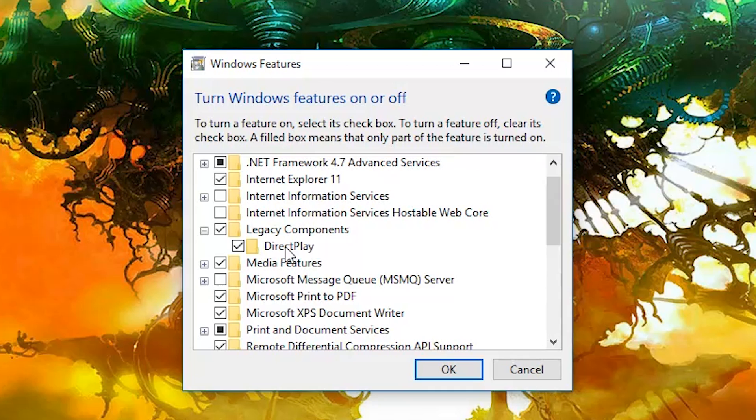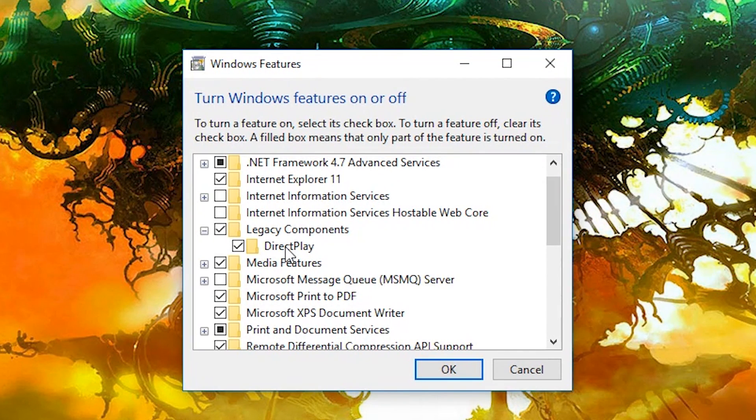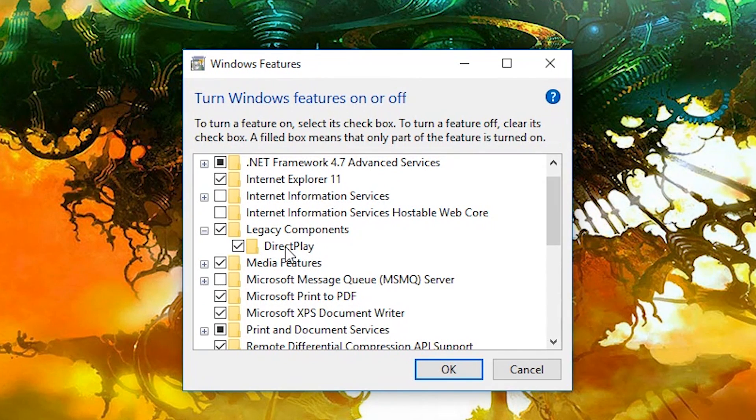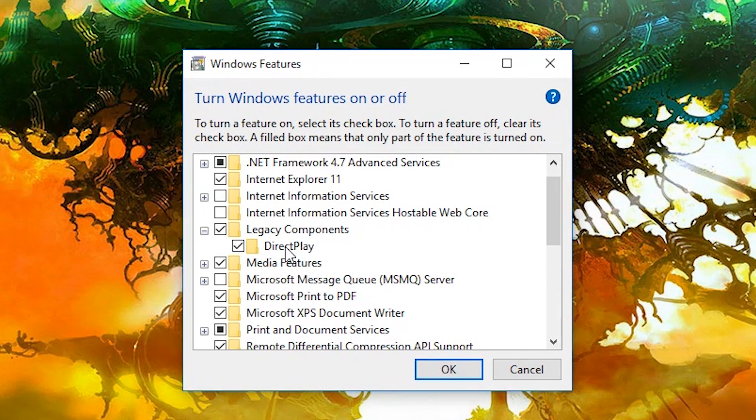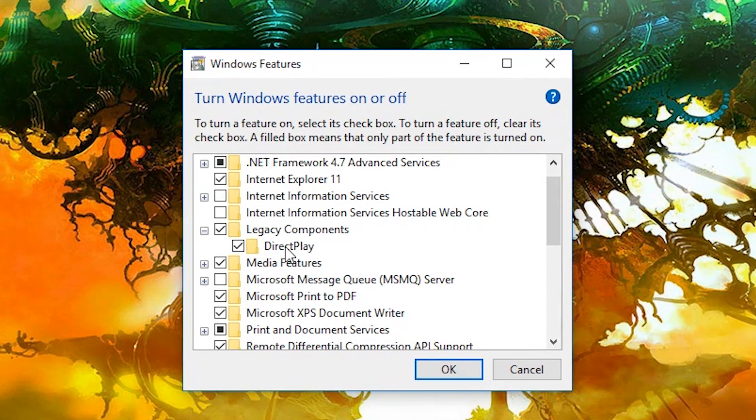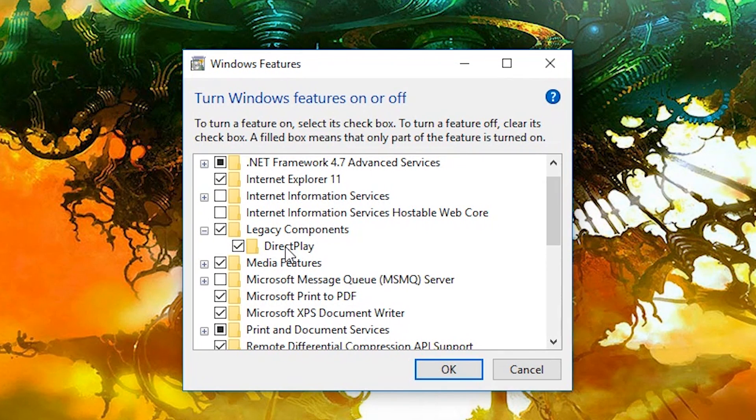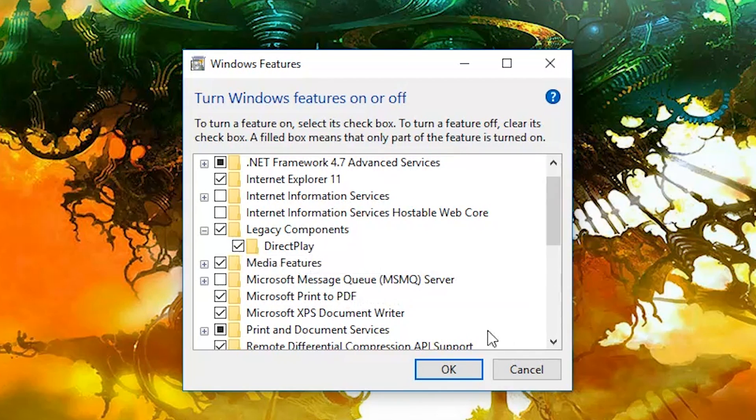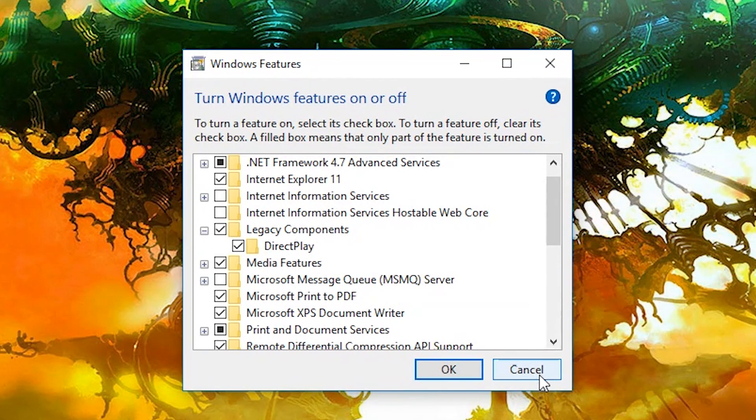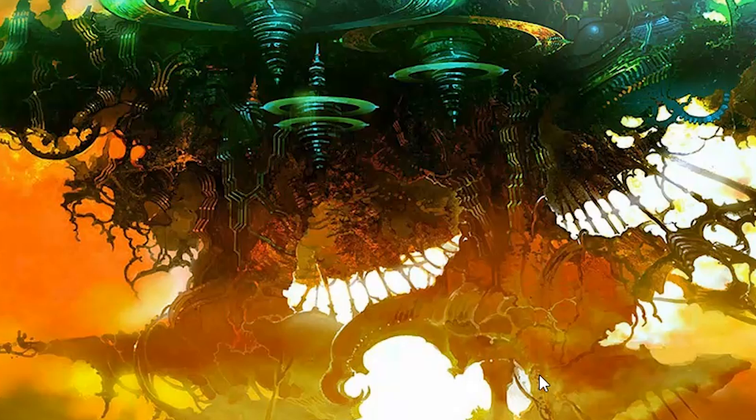In fact, Final Fantasy XI, if you don't do this, will give you an error when launching it. It will allow you to update the game, it will allow you to pretty much feel like you're going and having no issues, but you're gonna hit a wall. So Windows 10 DirectPlay Legacy Components, turn that on, you can see it's already turned on for me. Hitting OK, we'll install it, and you should be ready to go.